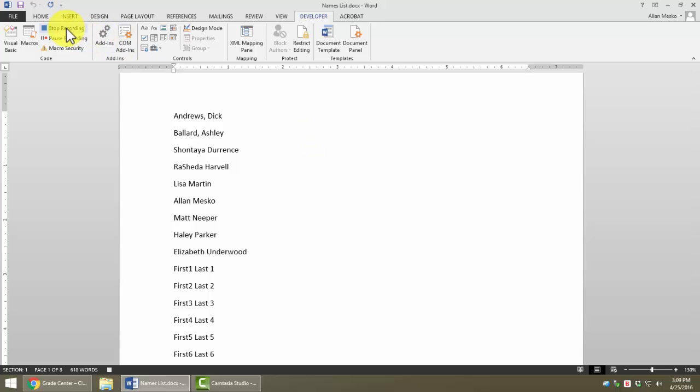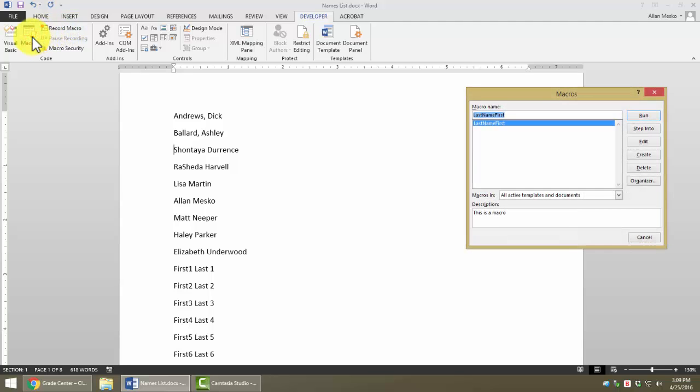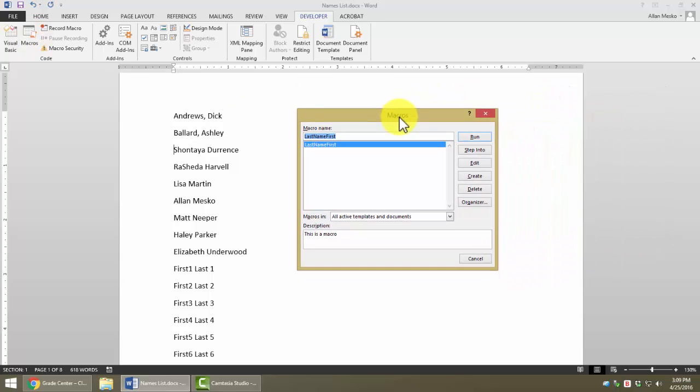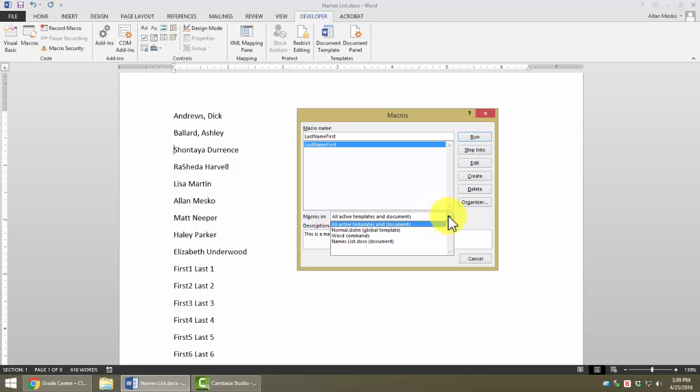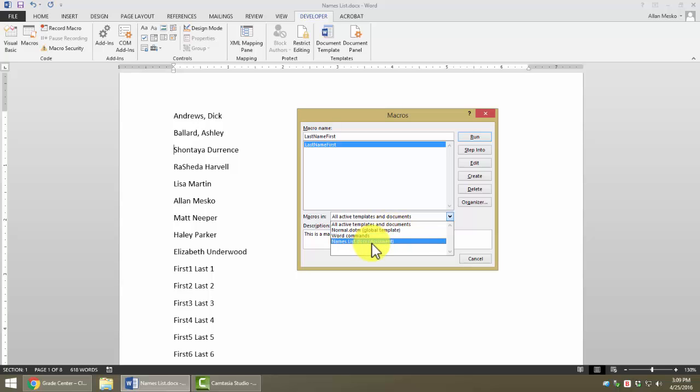Now, we stop the recording of the macro, and let's see how we would run it. If we click on the Macros button, it shows us a list of all the macros that are available to us in all active templates and documents, or in the Word Global Template, or just in this document. In this case, it looks like they may be one and the same, depending on whether you have other macros recorded on that machine.